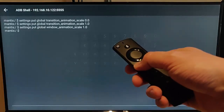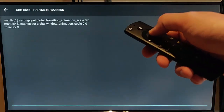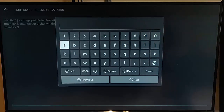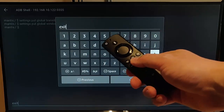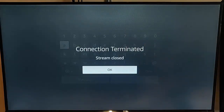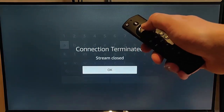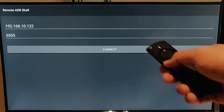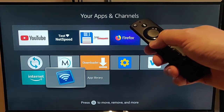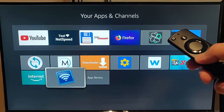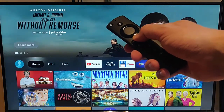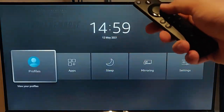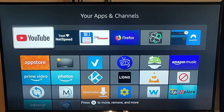Then press the back button on the remote control. Press the middle button to get the keyboard up and type 'exit', then press the play/pause button. You'll get 'Connection terminated, stream closed.' Press the middle button, then keep pressing the back button until we get back to the main menu. When you press and hold the picture of the house, it will fade back in — the animations are restored.